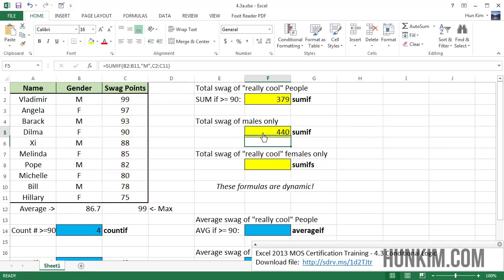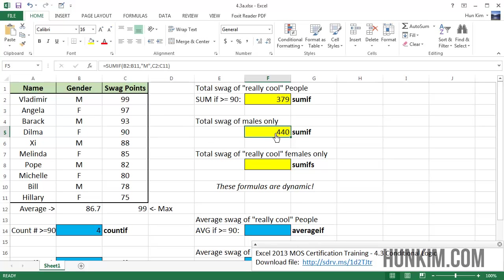So it's amazing that based off us having a male, it's going to add the swag points. That's what's happening with the sum ifs.